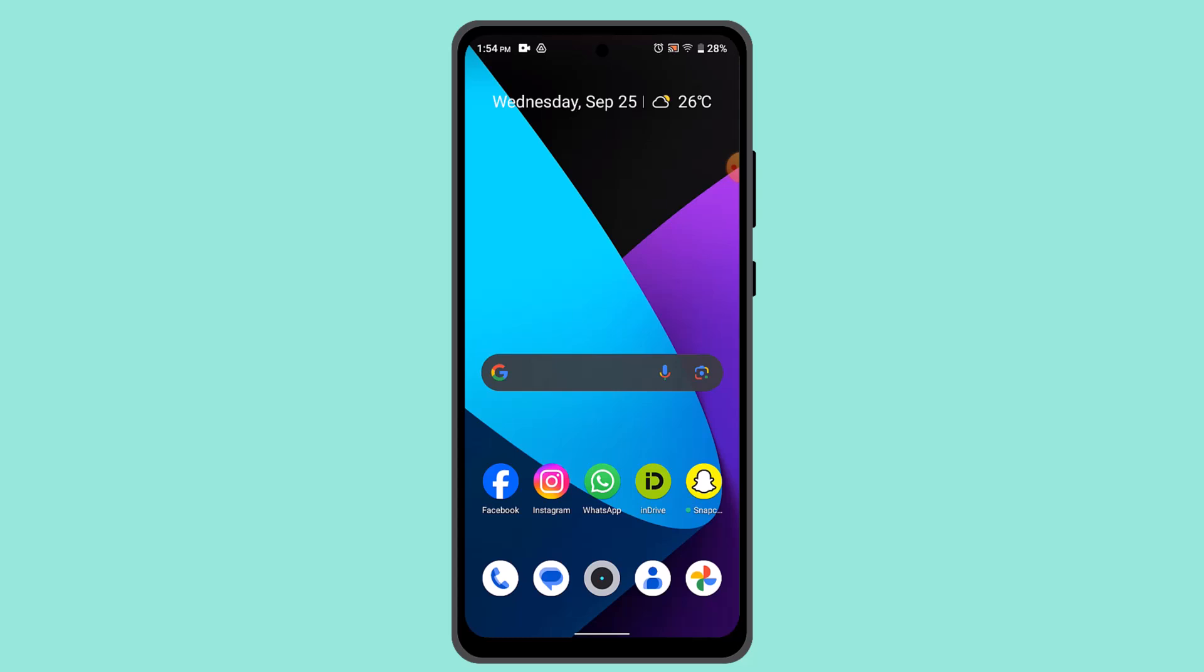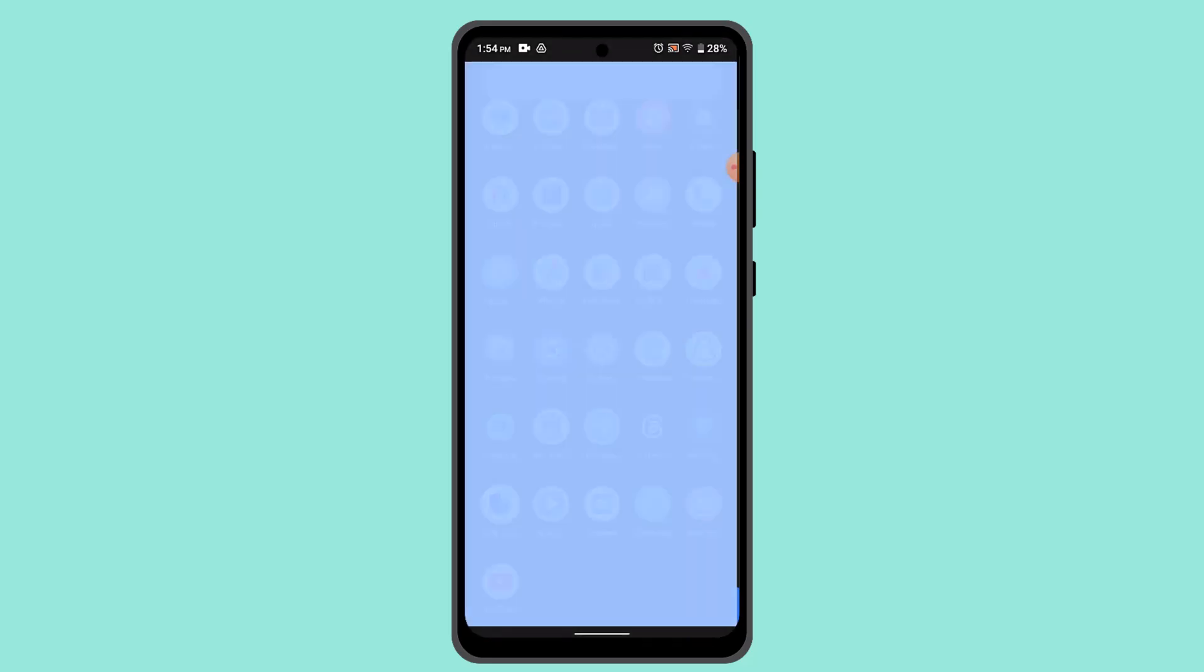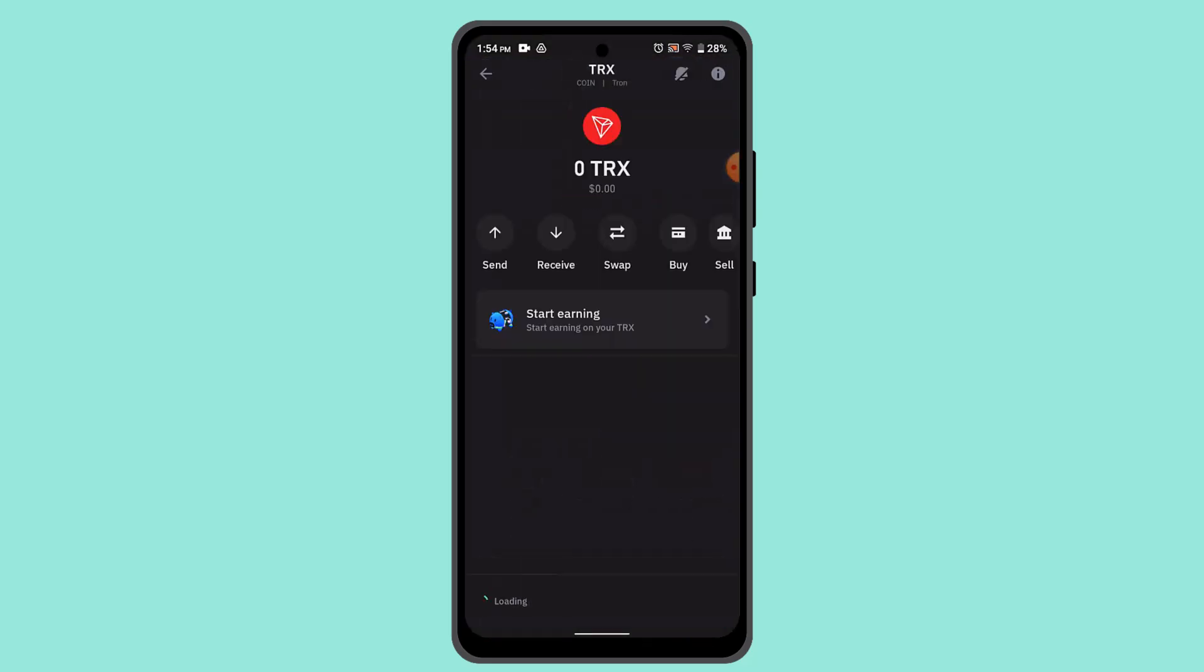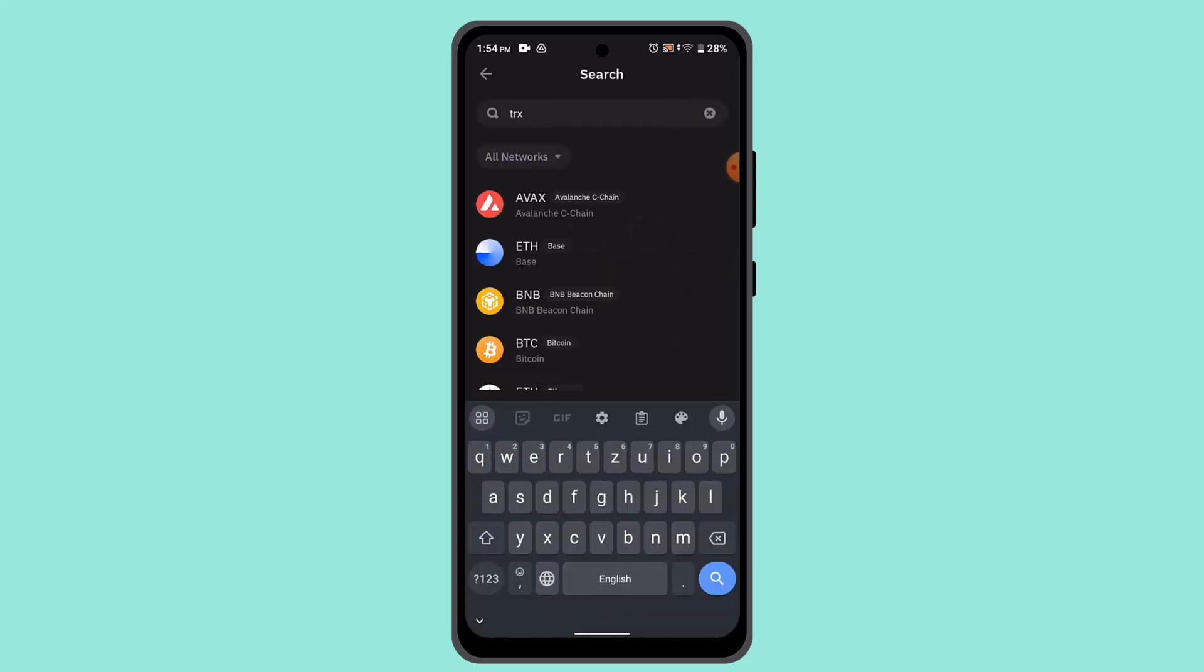First of all, login into your Trust Wallet account. When you are logged in, that's going to take you to the home page, which is going to look something like this.